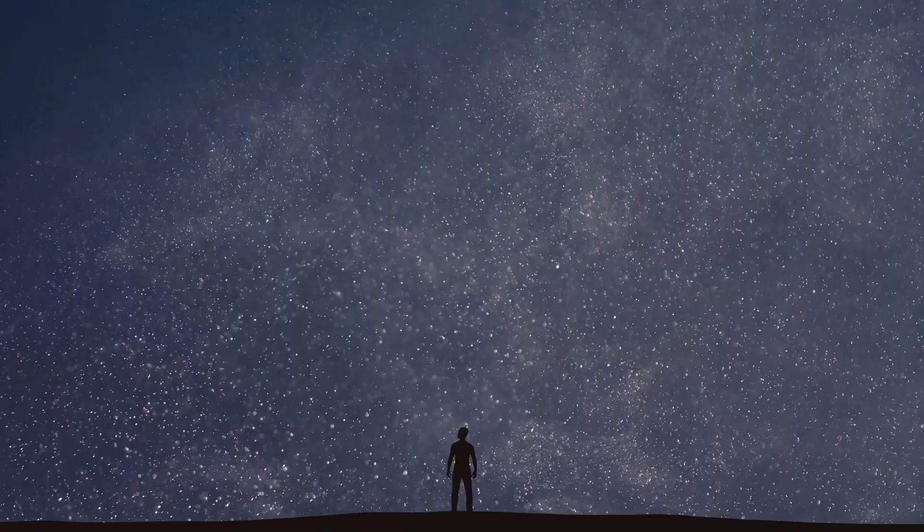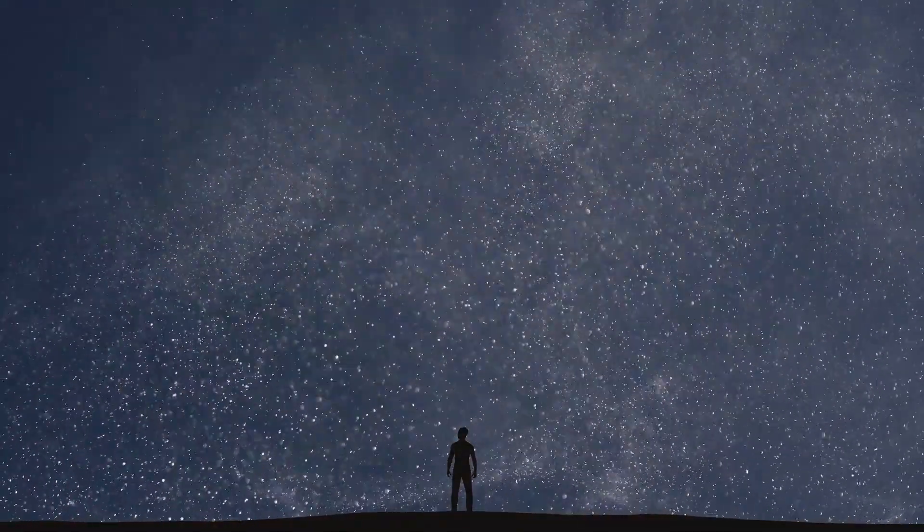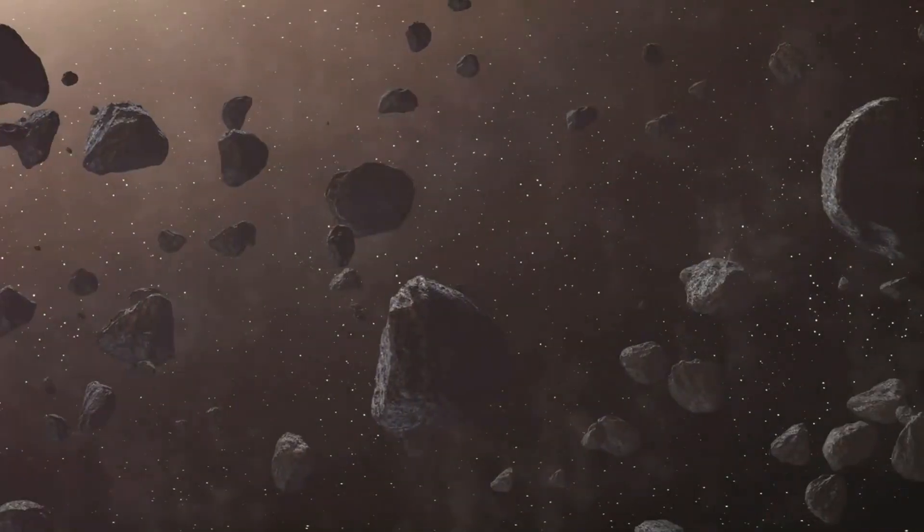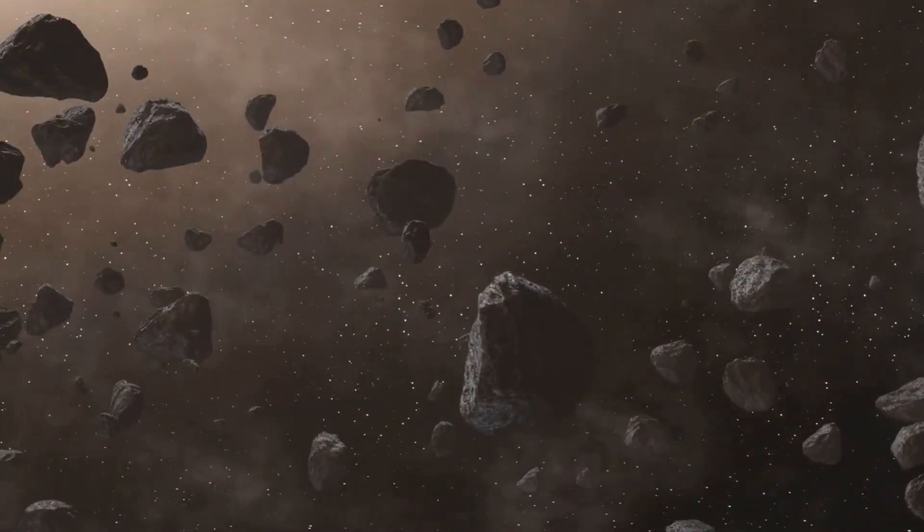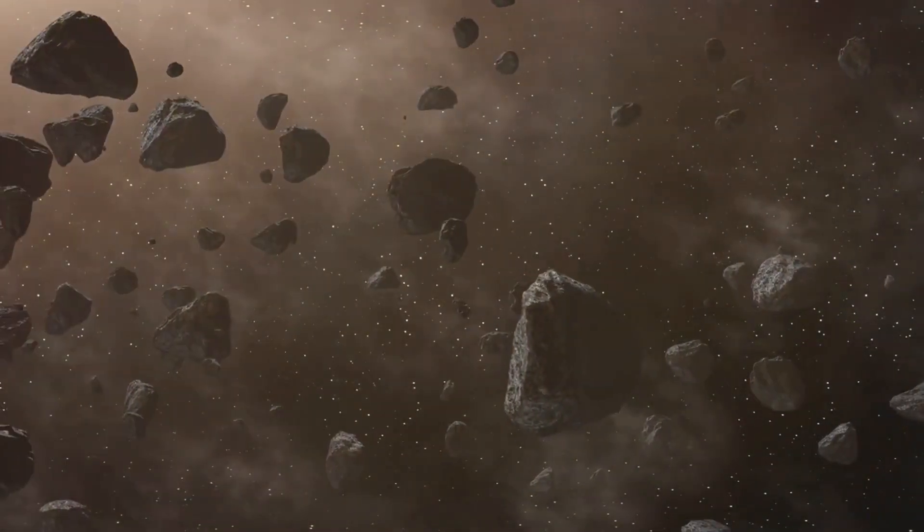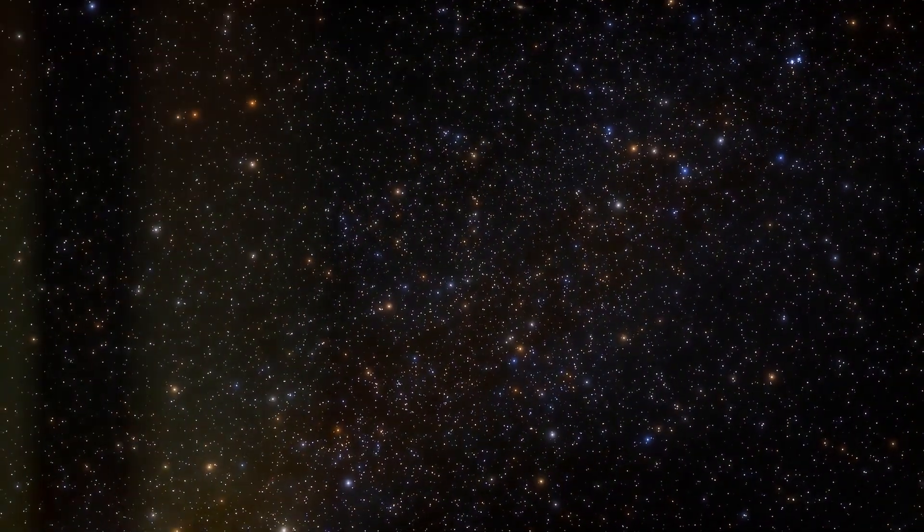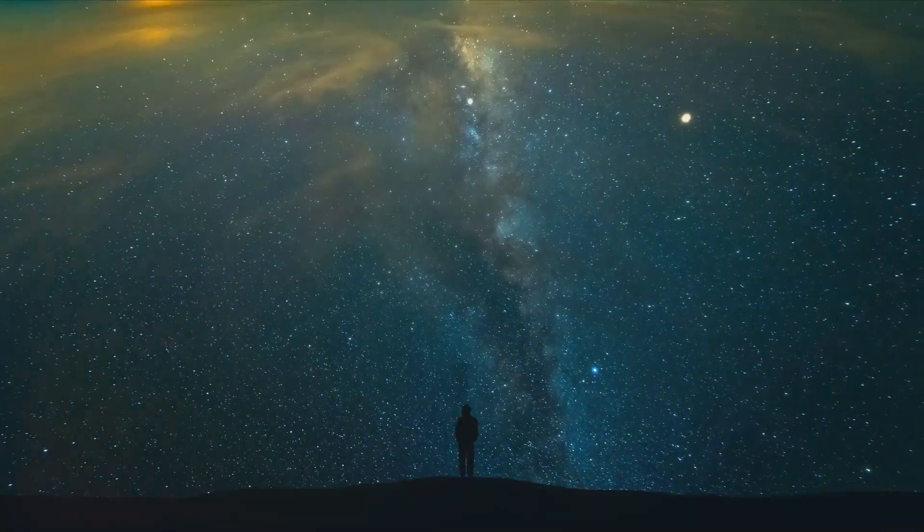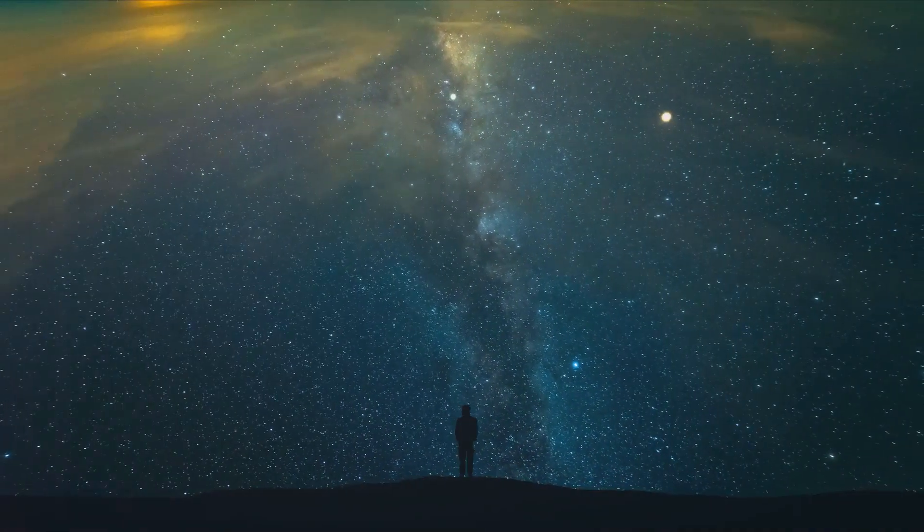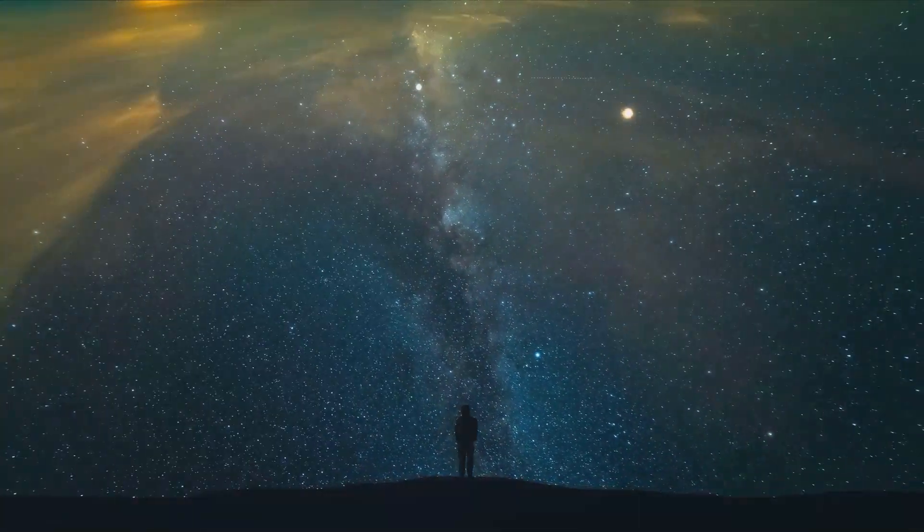But this fear can manifest in many forms, from the fear of the vast emptiness of space to the fear of potential cosmic events like asteroid impacts or supernovae. Some people experience it as a fear of the unknown, a fear of what might lie beyond our planet.